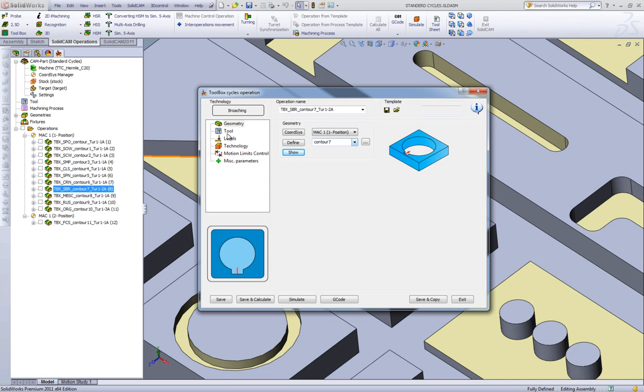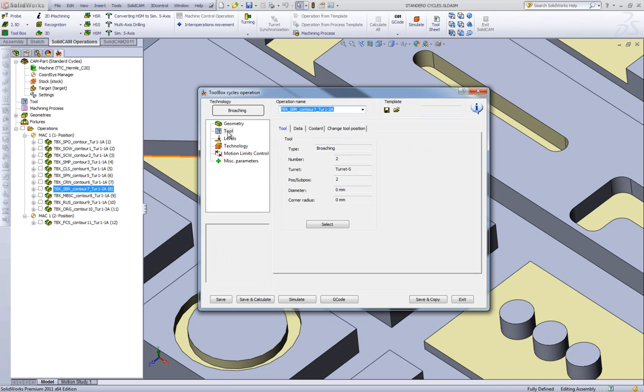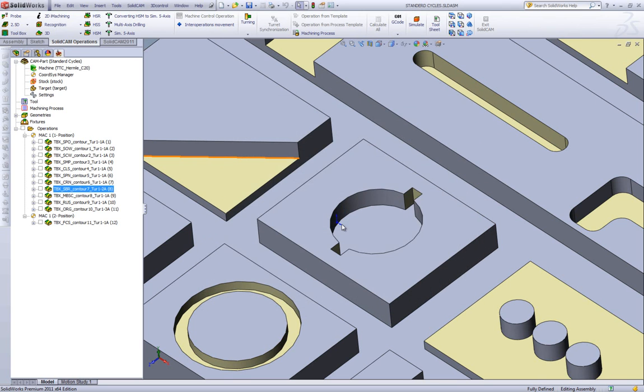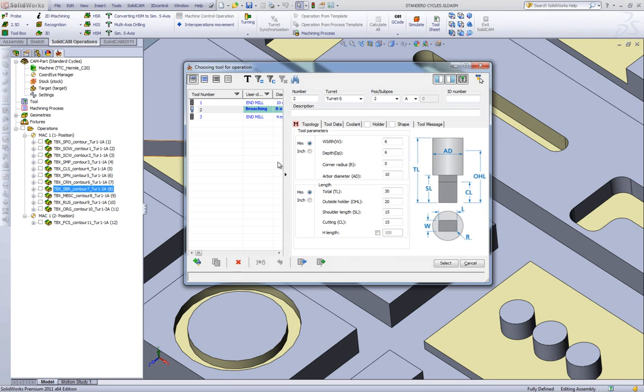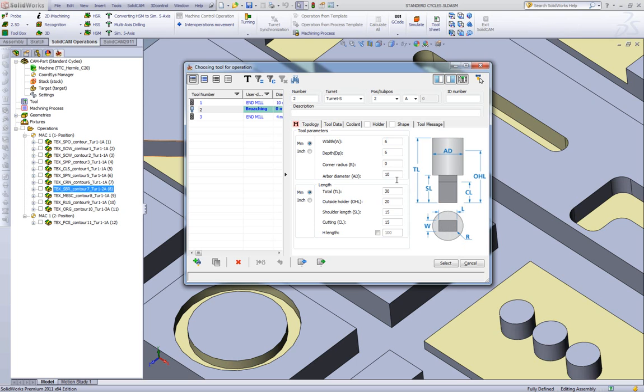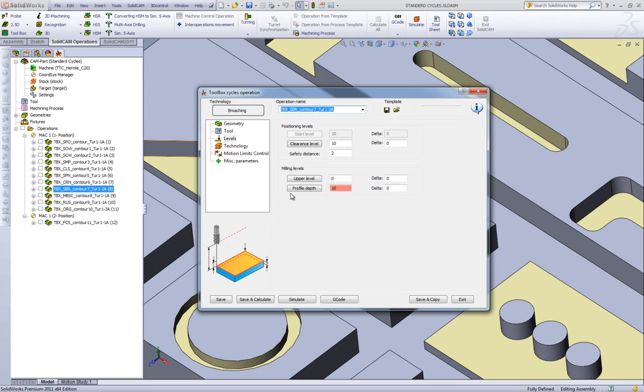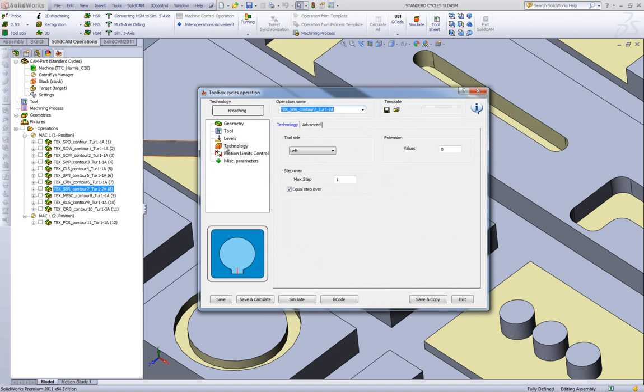Now, the tool that we'll be using is a special tool specifically for broaching. As you can see, we have a broaching tool over here with all the parameters necessary for the exact size of the broach. In our levels area, we're going down to the proper level over here. And in my technology...